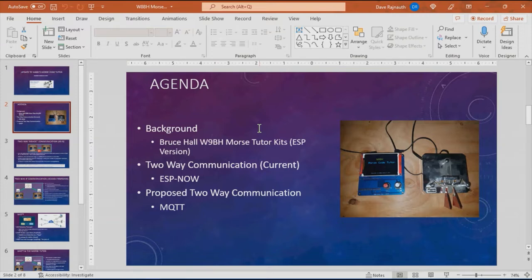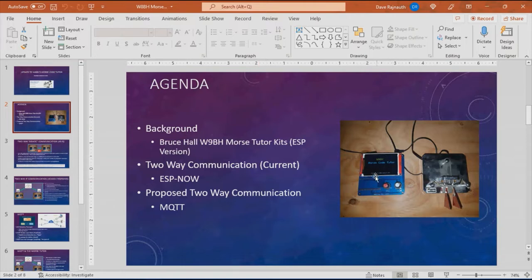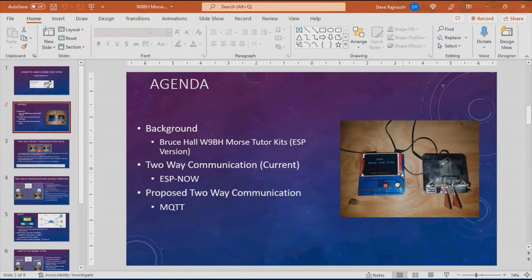Let me first introduce the Bruce Hall Morse tutor kit. It's shown here in the picture. It's a standalone kit with a TFT display and an interface where you can connect a key or paddle.